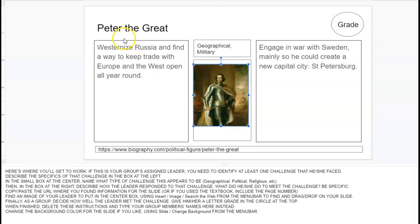So I've got Peter the Great. He westernized Russia to find a new way to keep the trade open with the West. He engaged in war with Sweden so he could capture the city on the Baltic Sea and establish a new capital — St. Petersburg, named after him by the way.